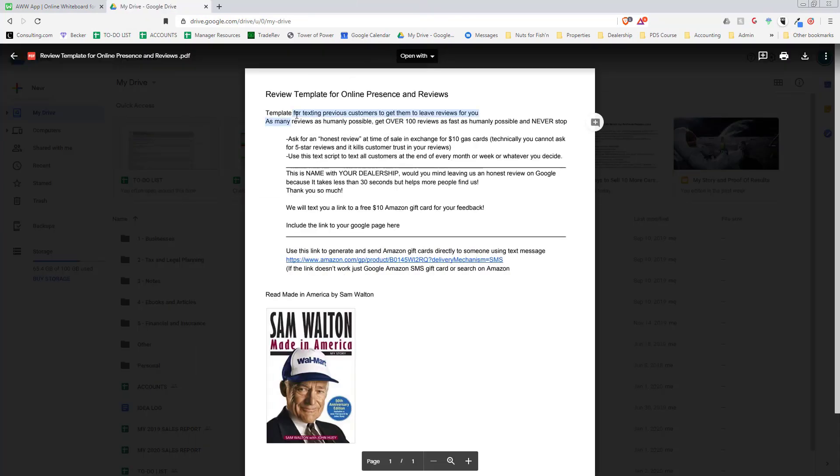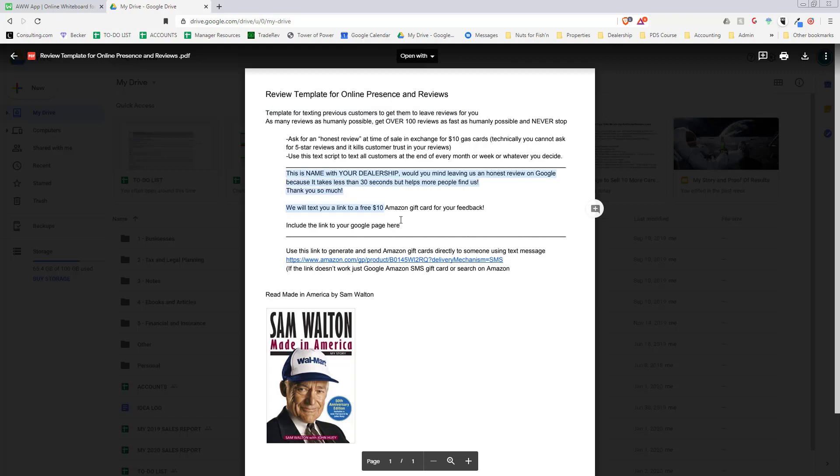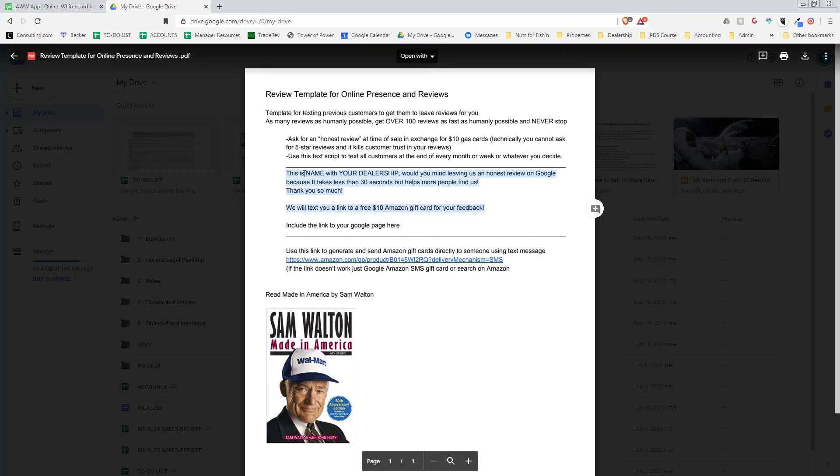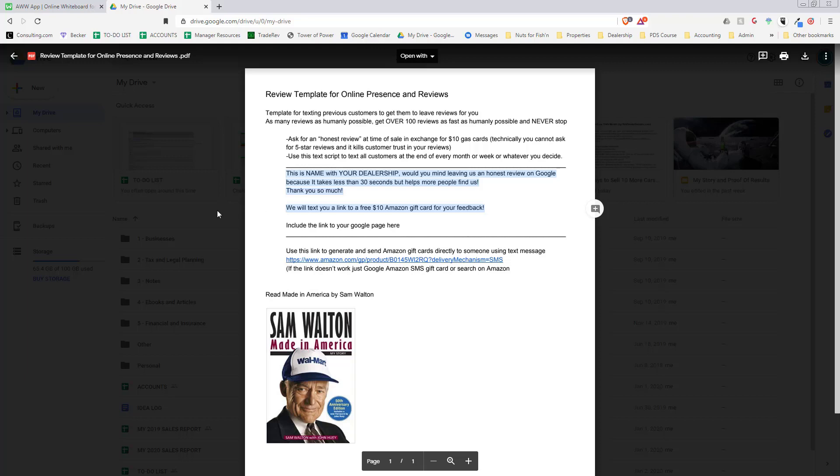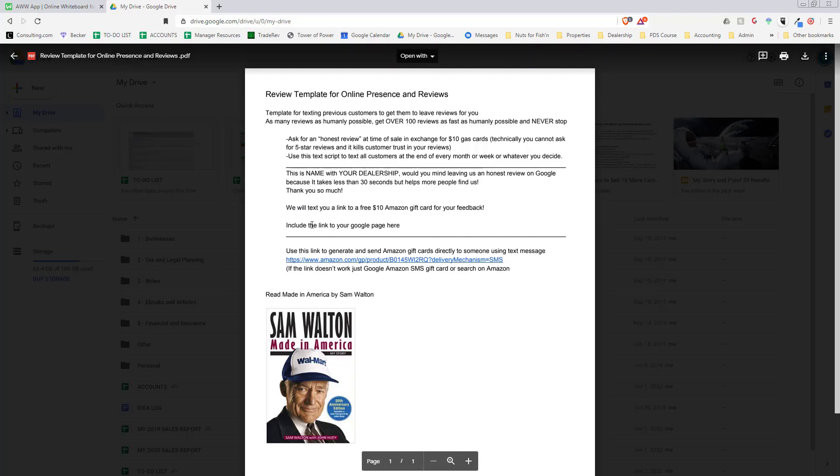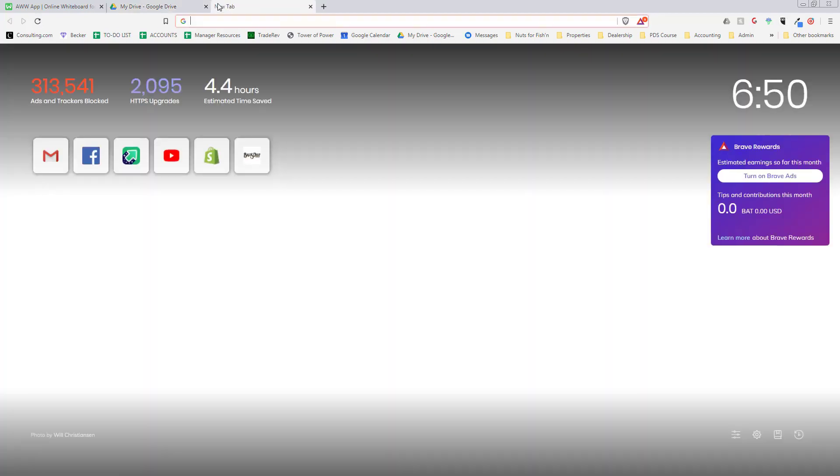This is the texting template. Every month we text all of our customers that didn't leave a review and we give them this text message: 'This is Anthony with Ocean Auto Sales. Would you mind leaving us an honest review on Google? It takes less than 30 seconds but helps more people find us. Thank you so much. We'll text you a $10 gift card.' You want to include the link to your Google page here.